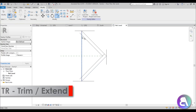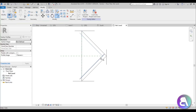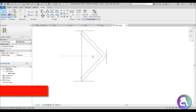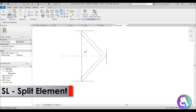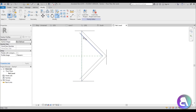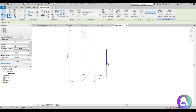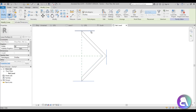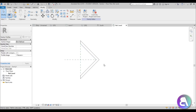Trim and extend, then go into Split Element — SL is the shortcut — and then trim and extend this here and this here as well. Then select all of these and delete them. So we have our wall sweep profile and we just go Load into Project.